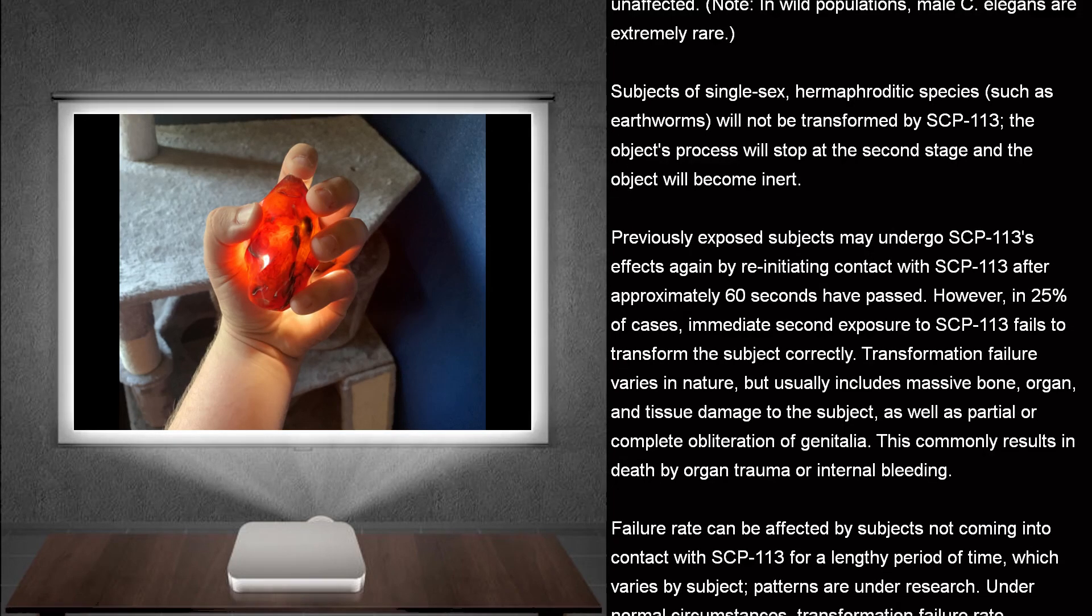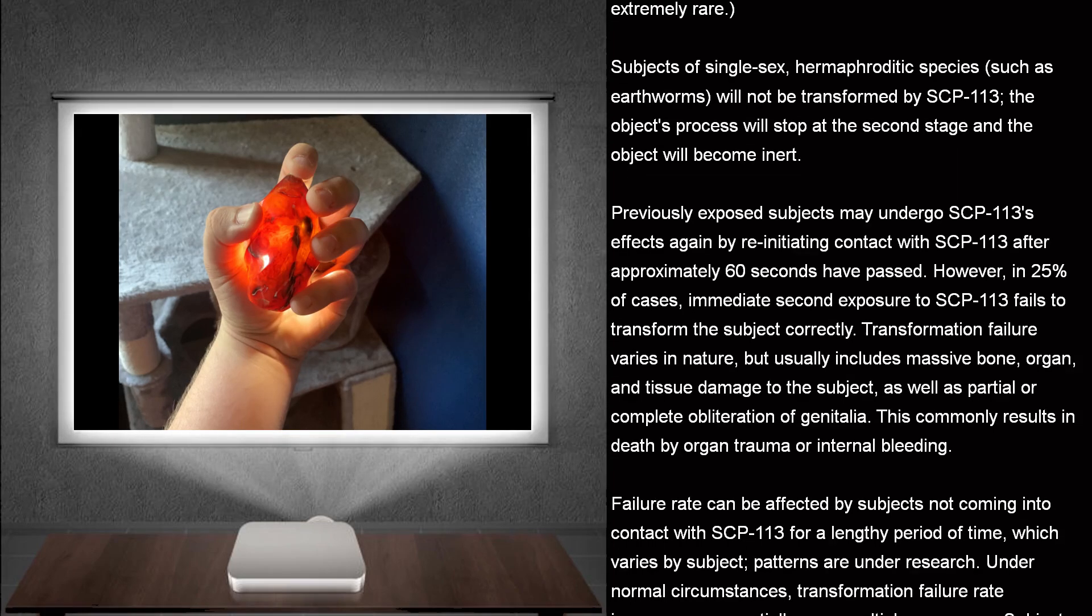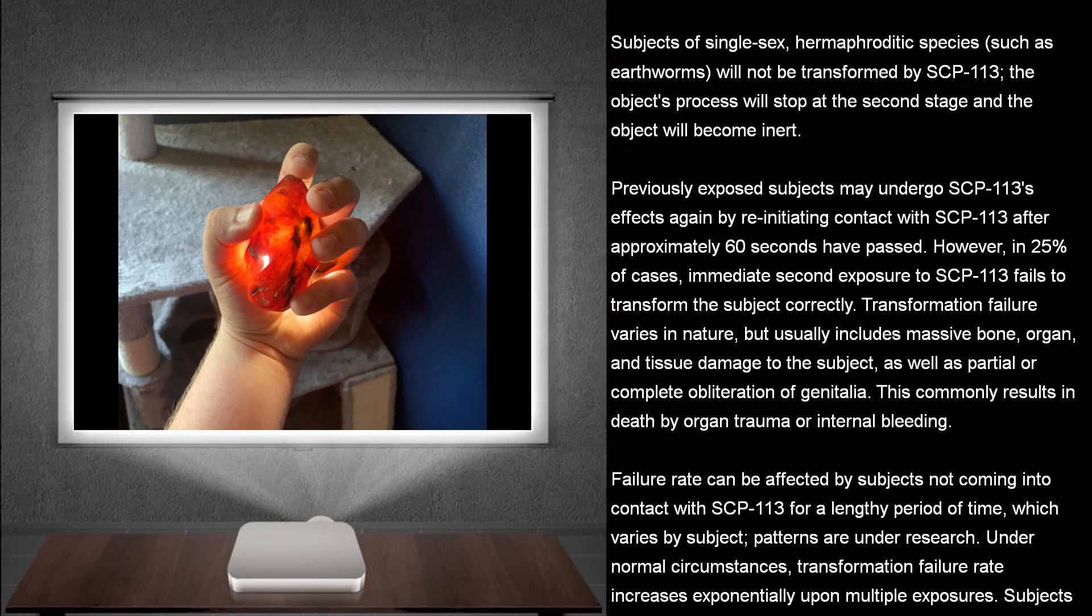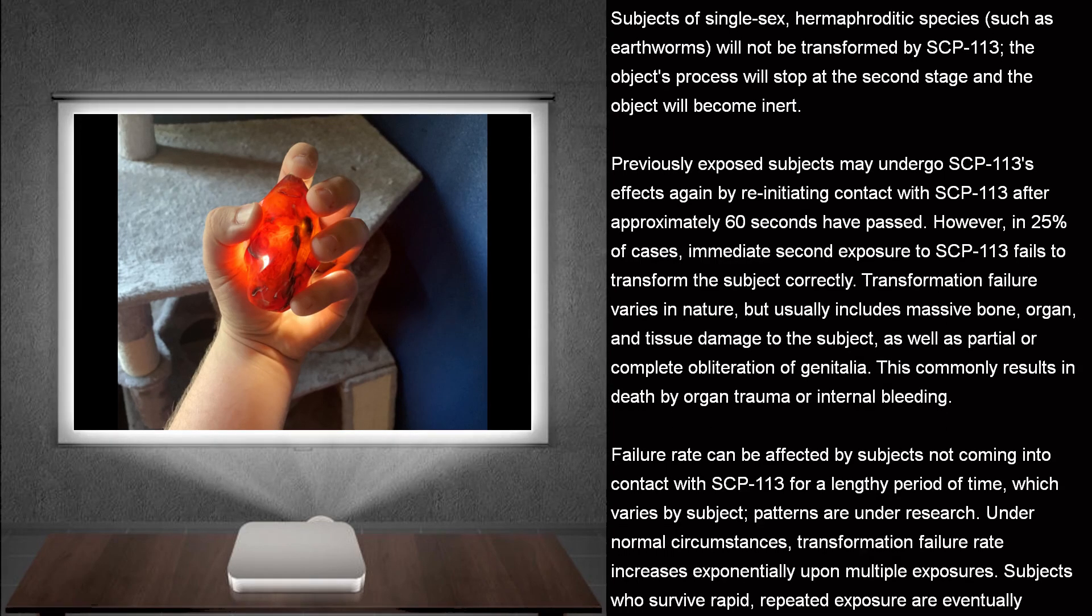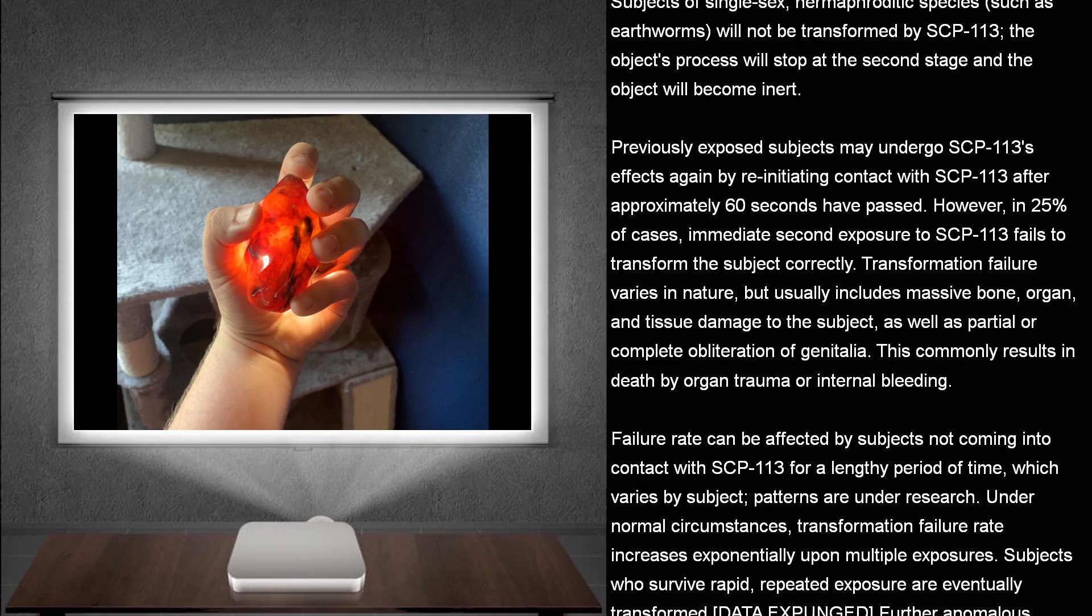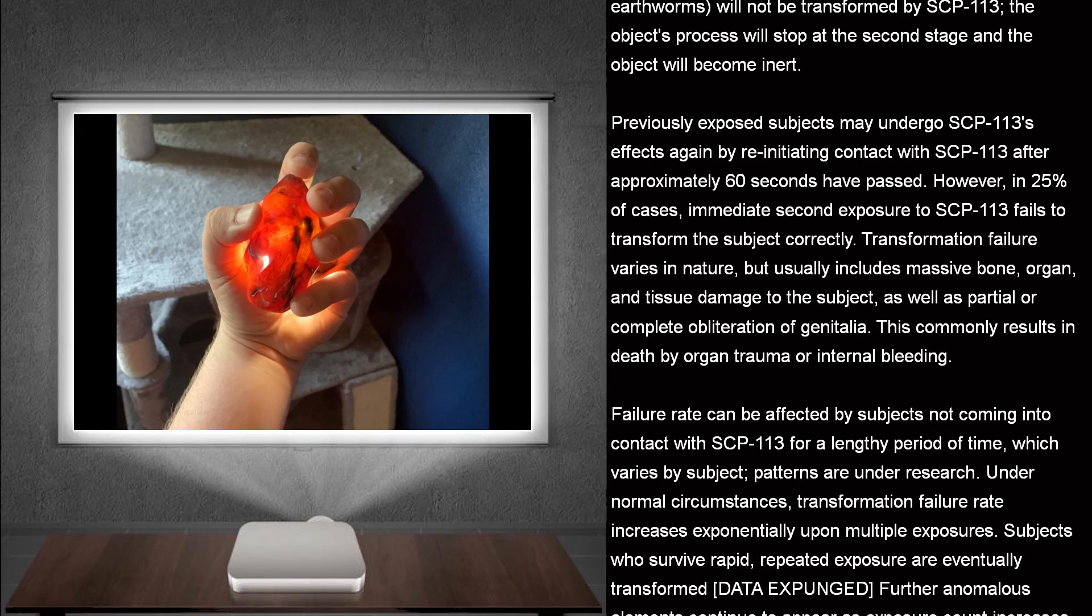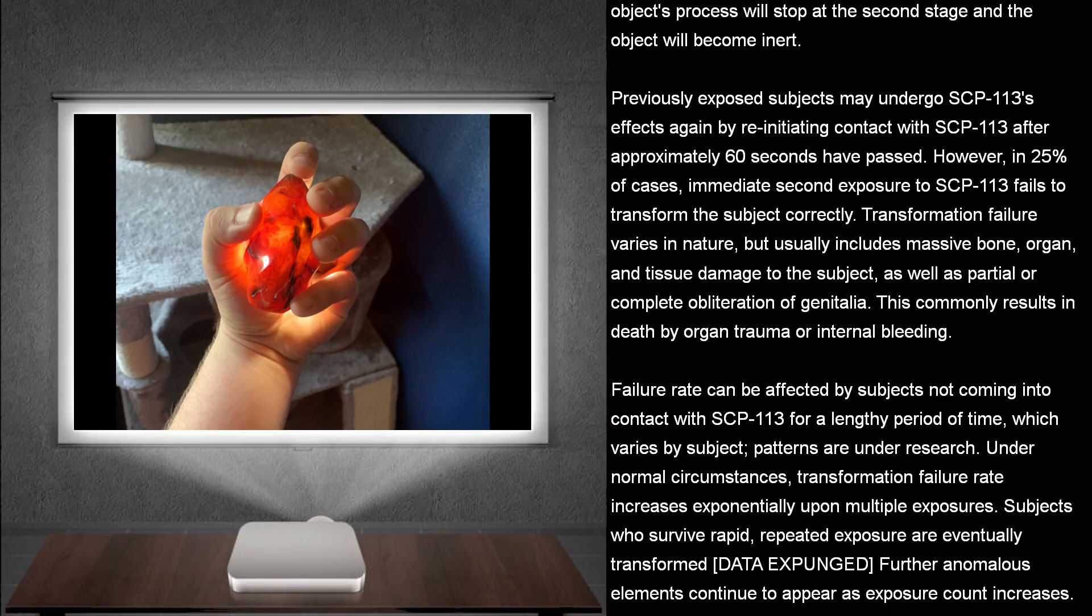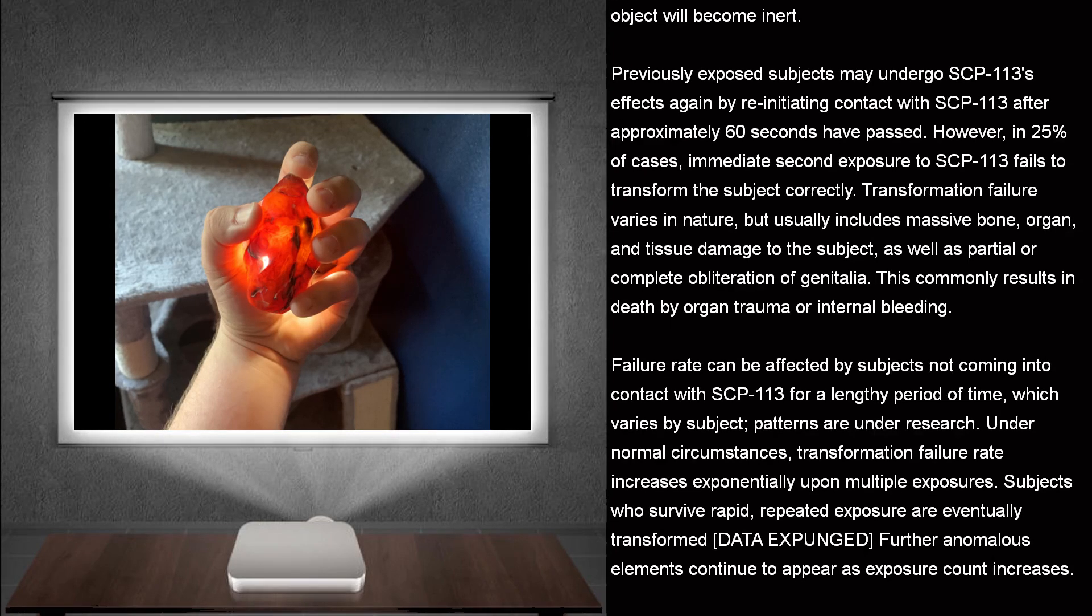Previously exposed subjects may undergo SCP-113's effects again by re-initiating contact with SCP-113 after approximately 60 seconds have passed. However, in 25% of cases, immediate second exposure to SCP-113 fails to transform the subject correctly.